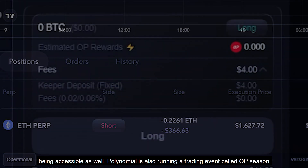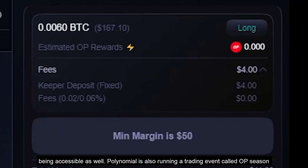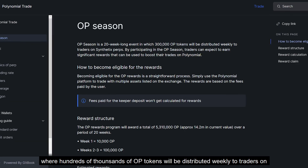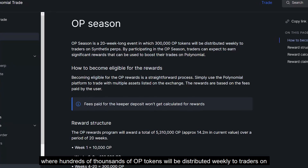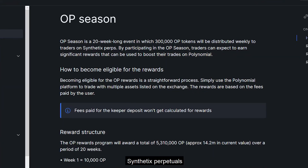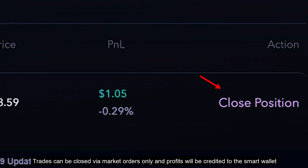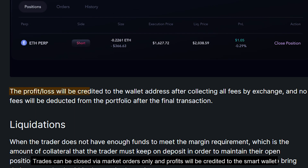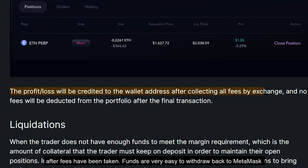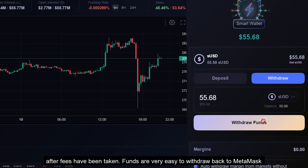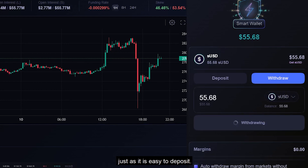Polynomial is also running a trading event called OP Season, where hundreds of thousands of OP tokens will be distributed weekly to traders on synthetic perpetuals. Trades can be closed via market orders only, and profits will be credited to the smart wallet after fees have been taken. Funds are very easy to withdraw back to MetaMask, just as it is easy to deposit.